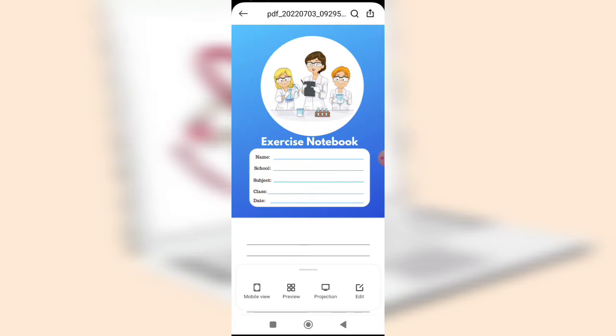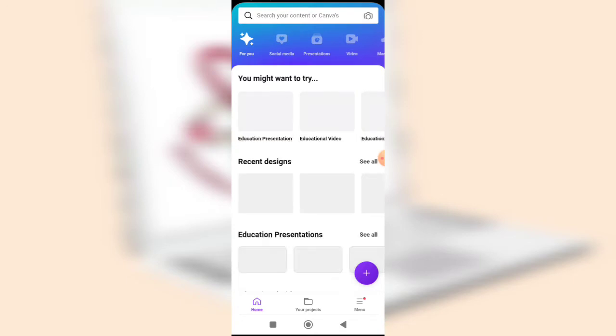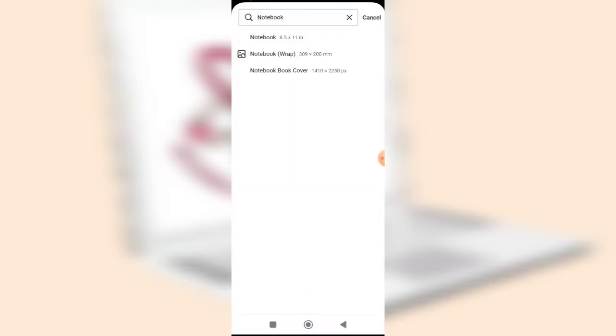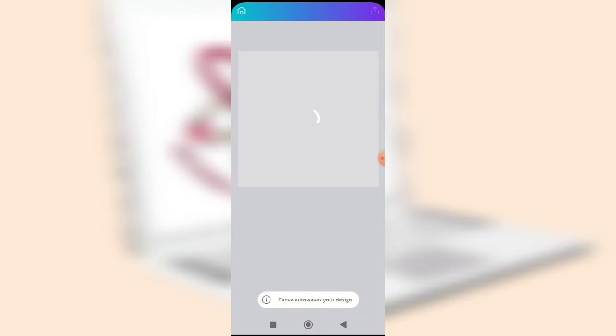We'll be using Canva on a mobile device. Go to the Canva application — that is the first step. Once it is loaded, click on the plus button in purple color and search for 'notebook'. You'll see 'notebook' and 'notebook cover'. The first one, notebook, is 8.5 by 11 inches — the standard size. Click on it, or click the plus button, then 'customize size', enter your preferred size, and click 'create notebook'.